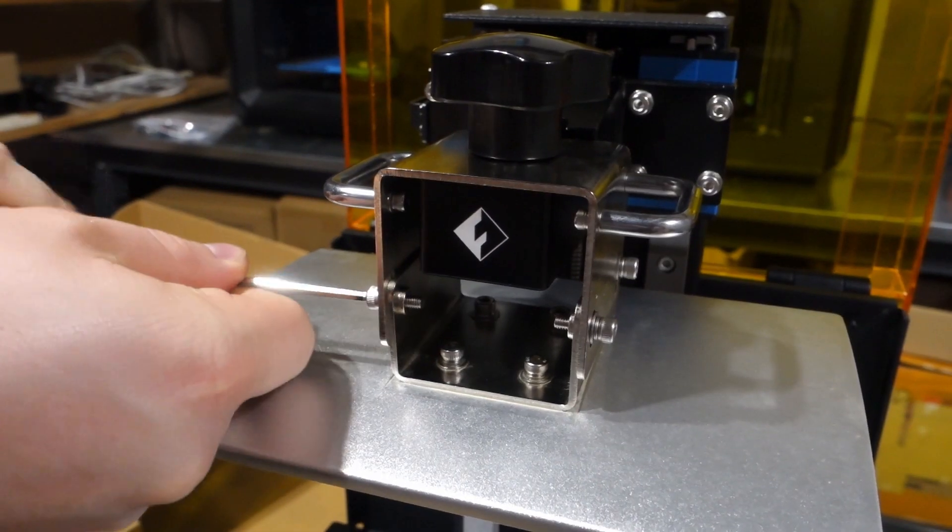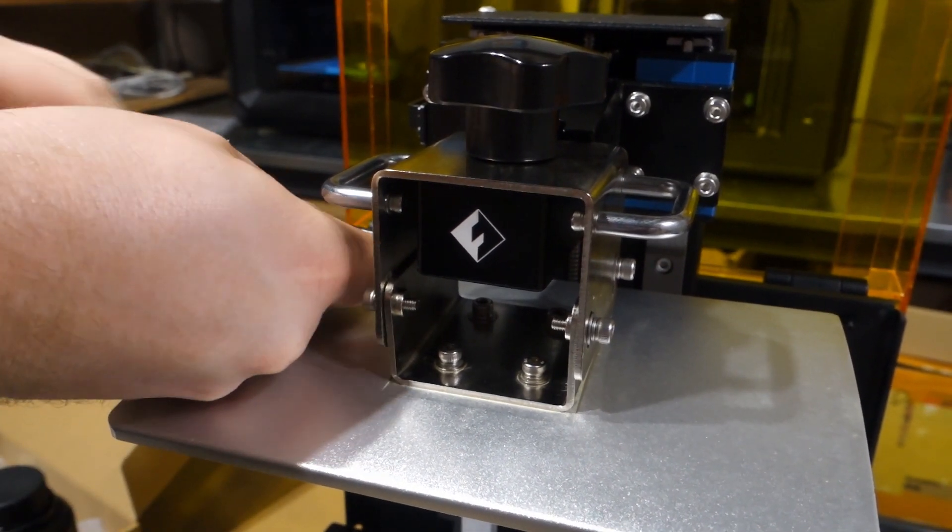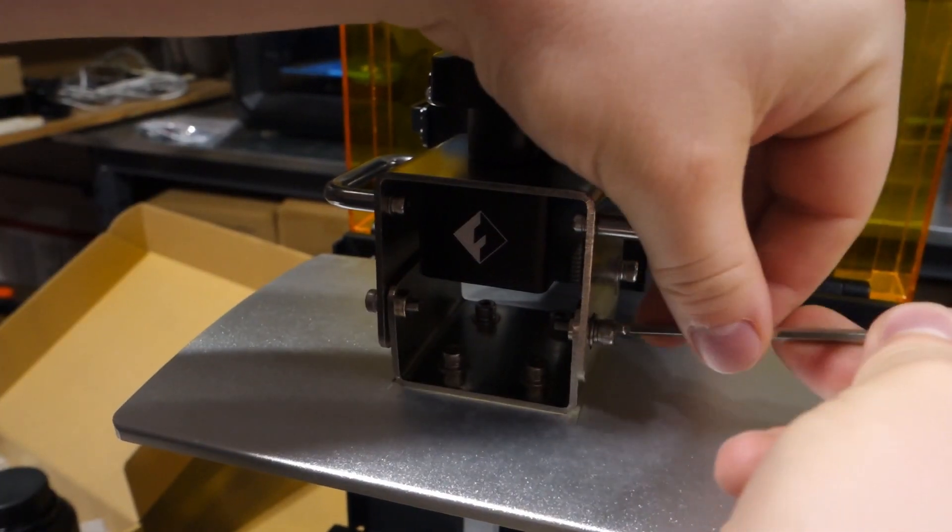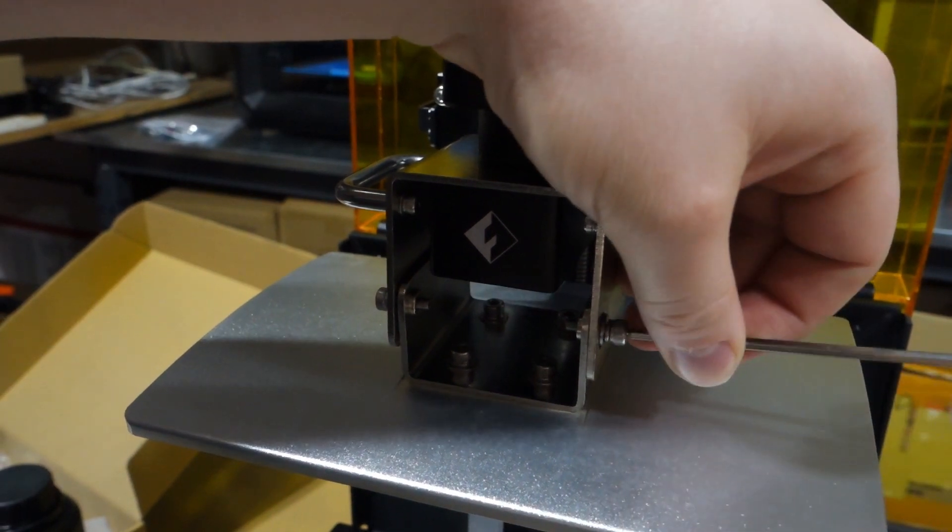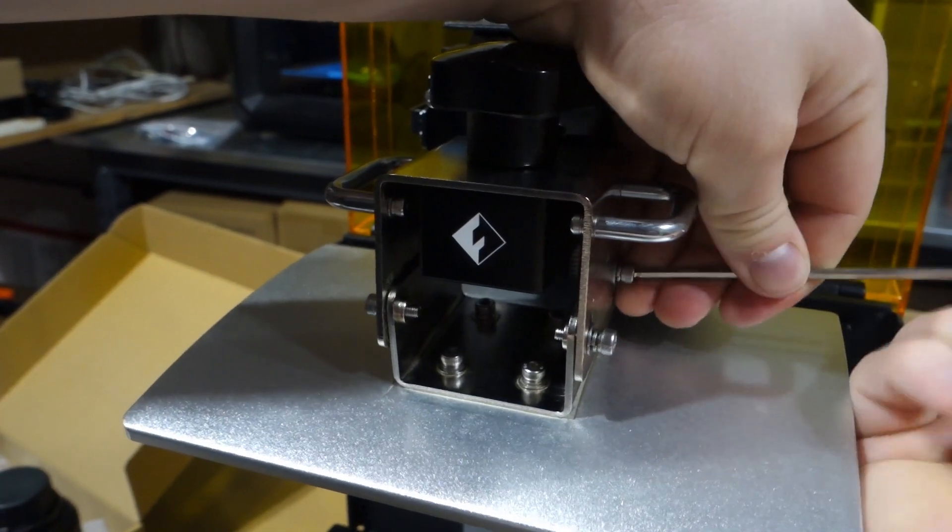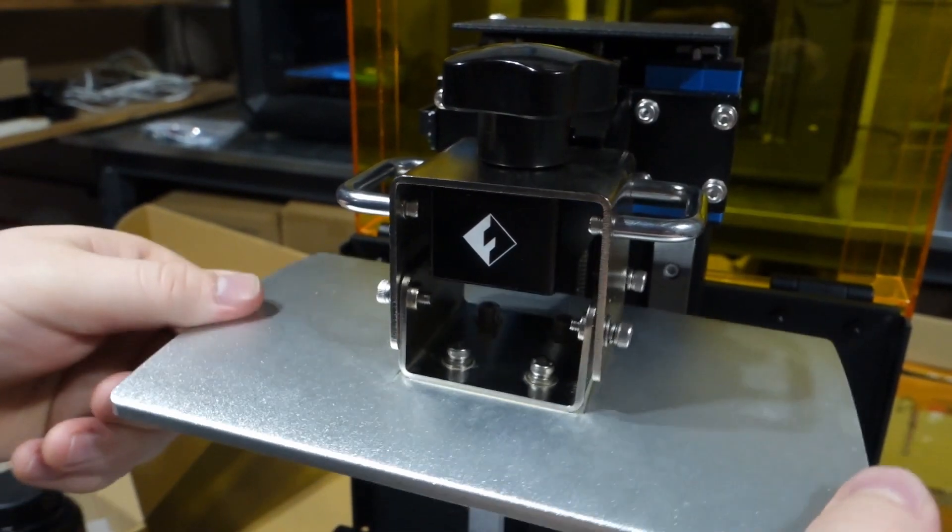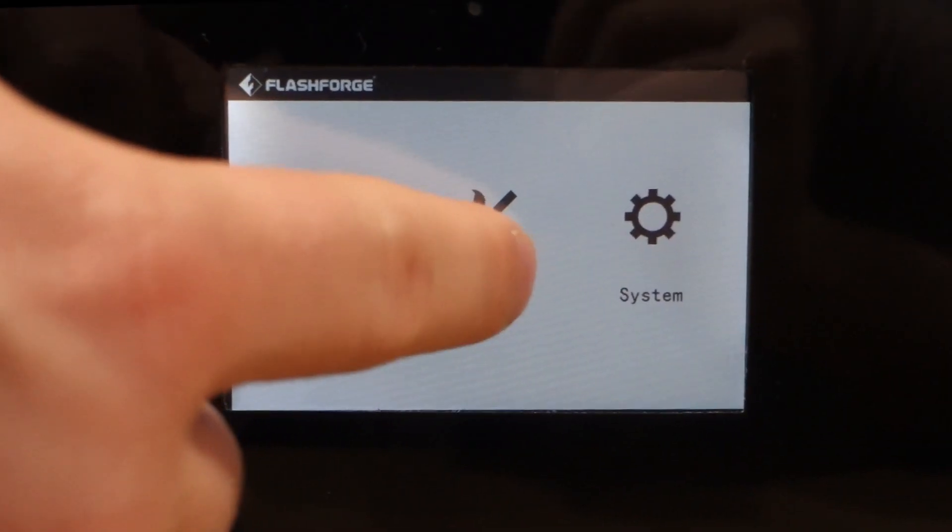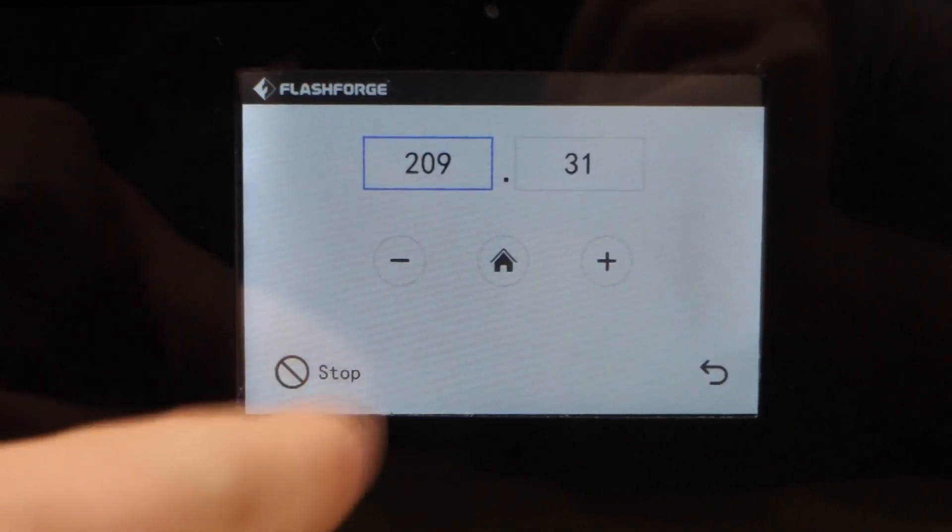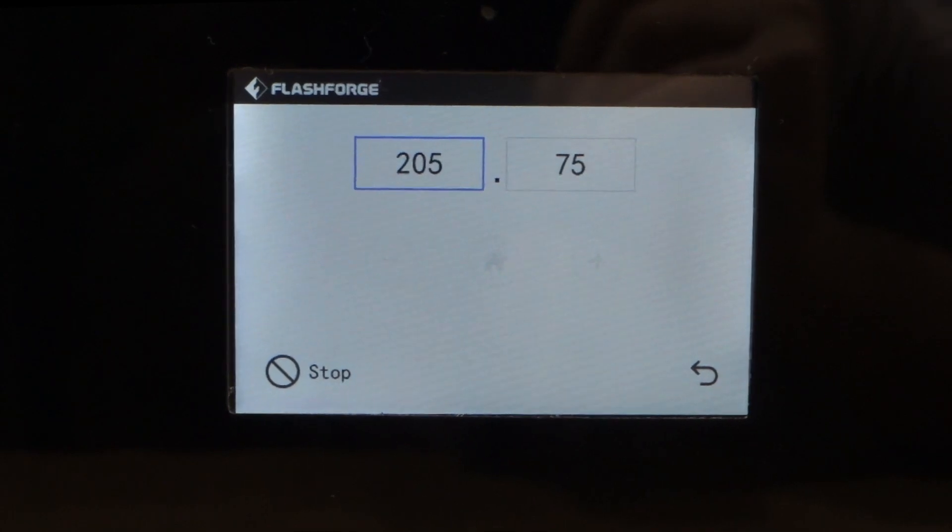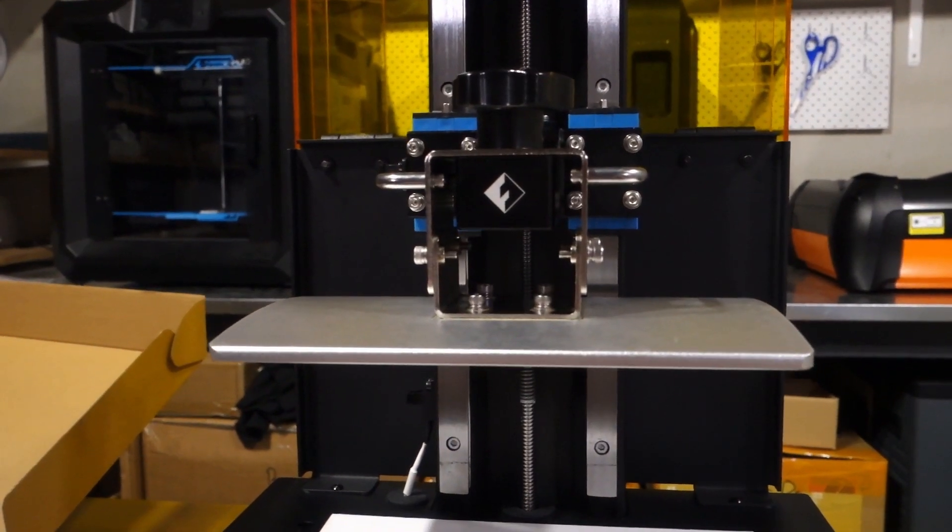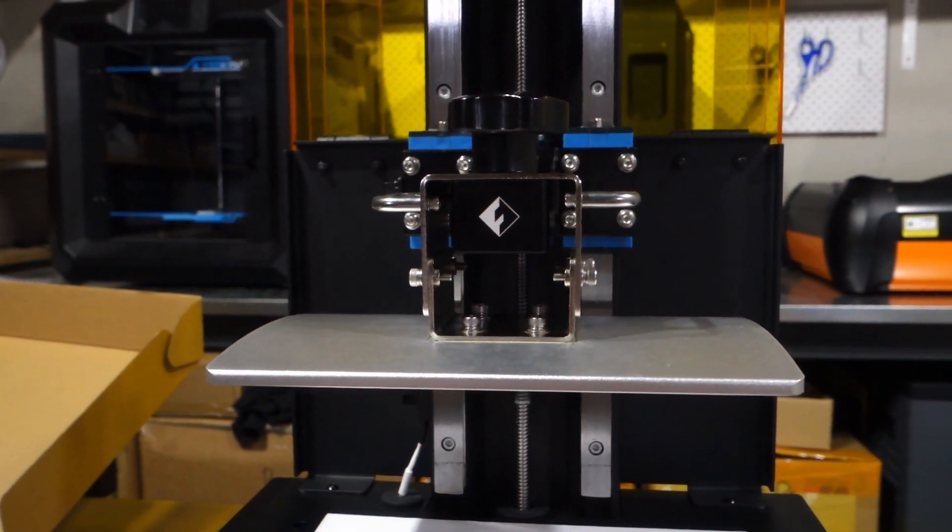Next we'll loosen the four screws on the base of the platform, allowing it to hang loose during the leveling process. Once the platform is nice and loose, we'll go into the menu, we'll go tools, manual, and then home. This will lower the platform down to the base, just sitting right on top of the paper.